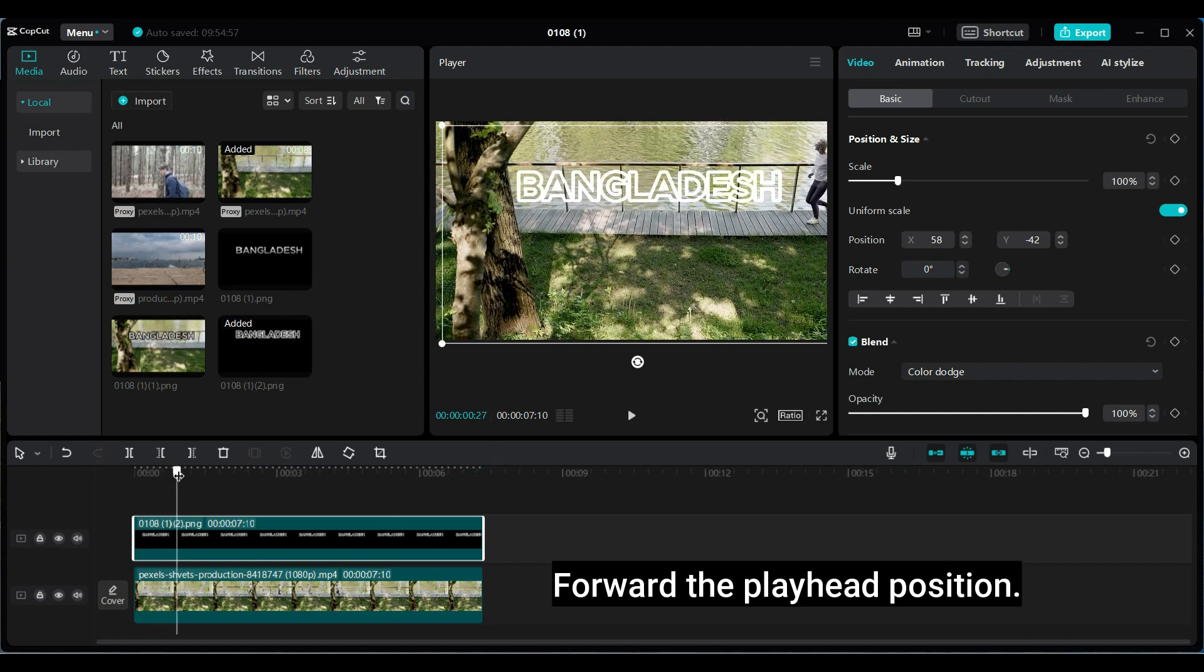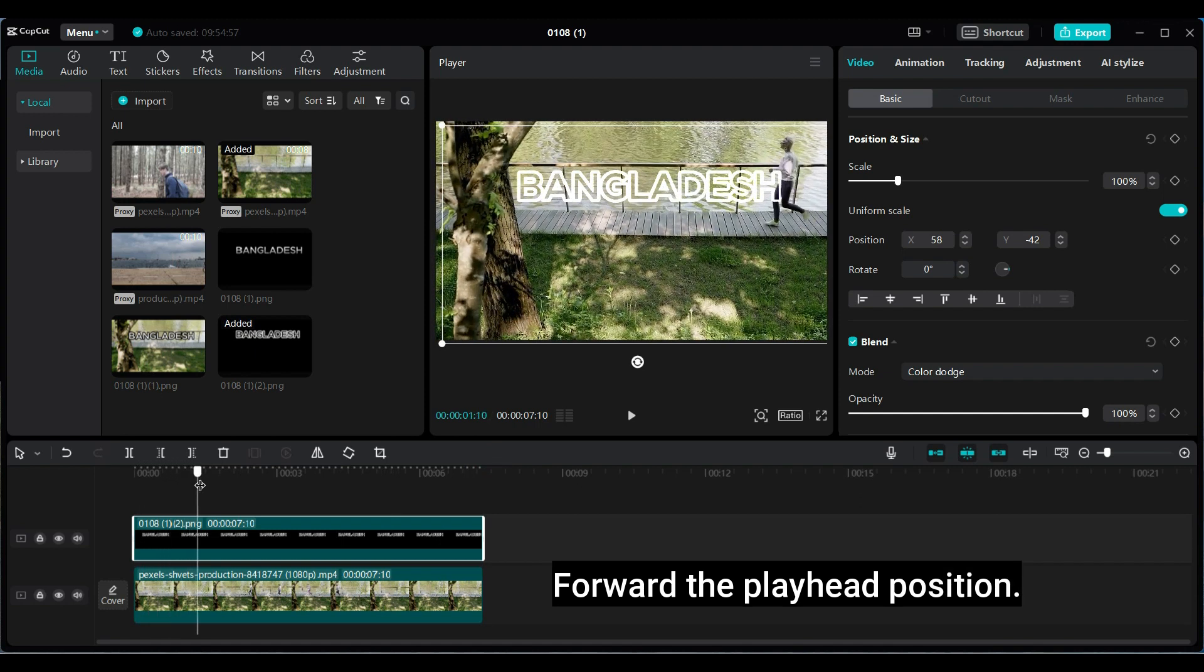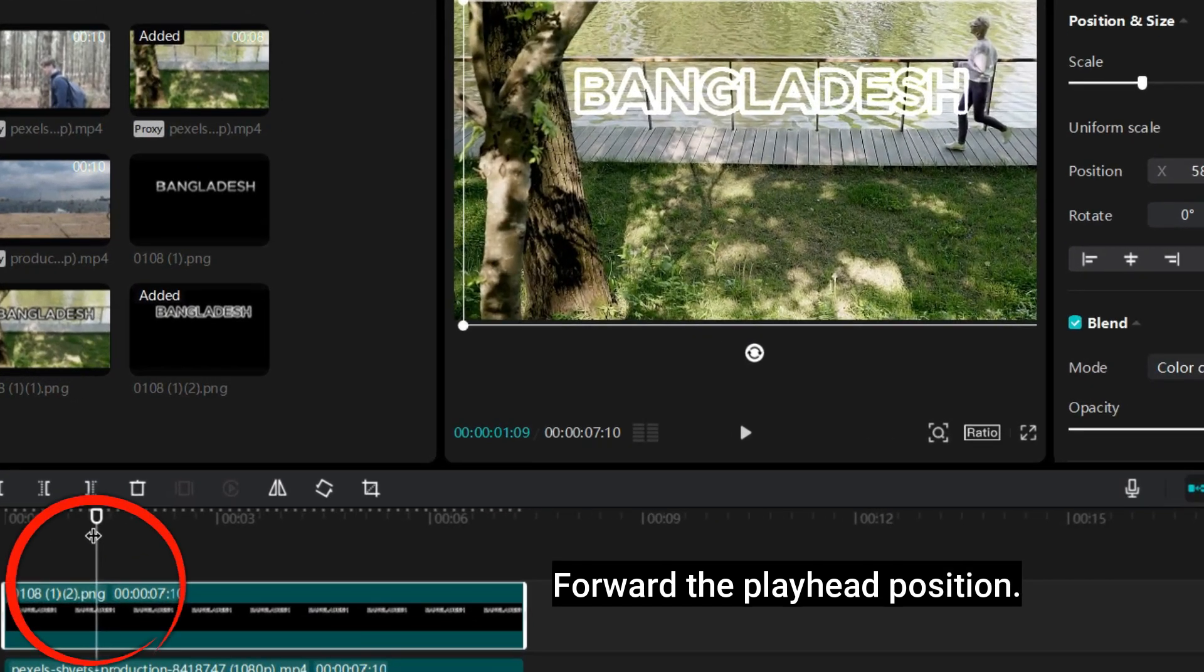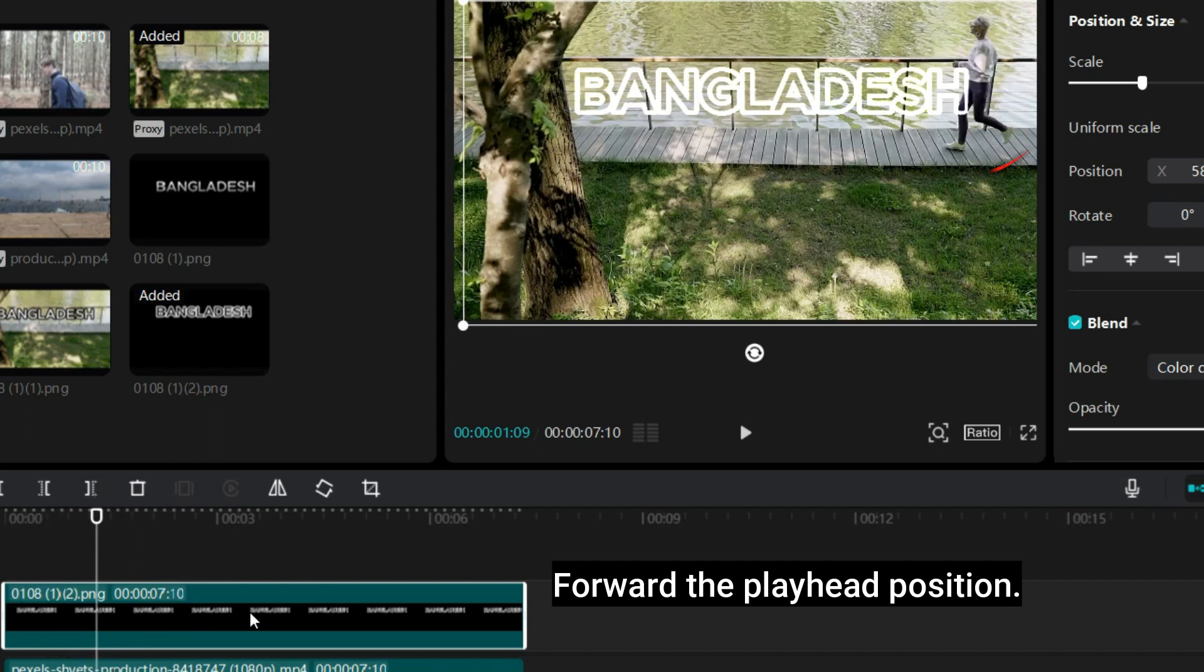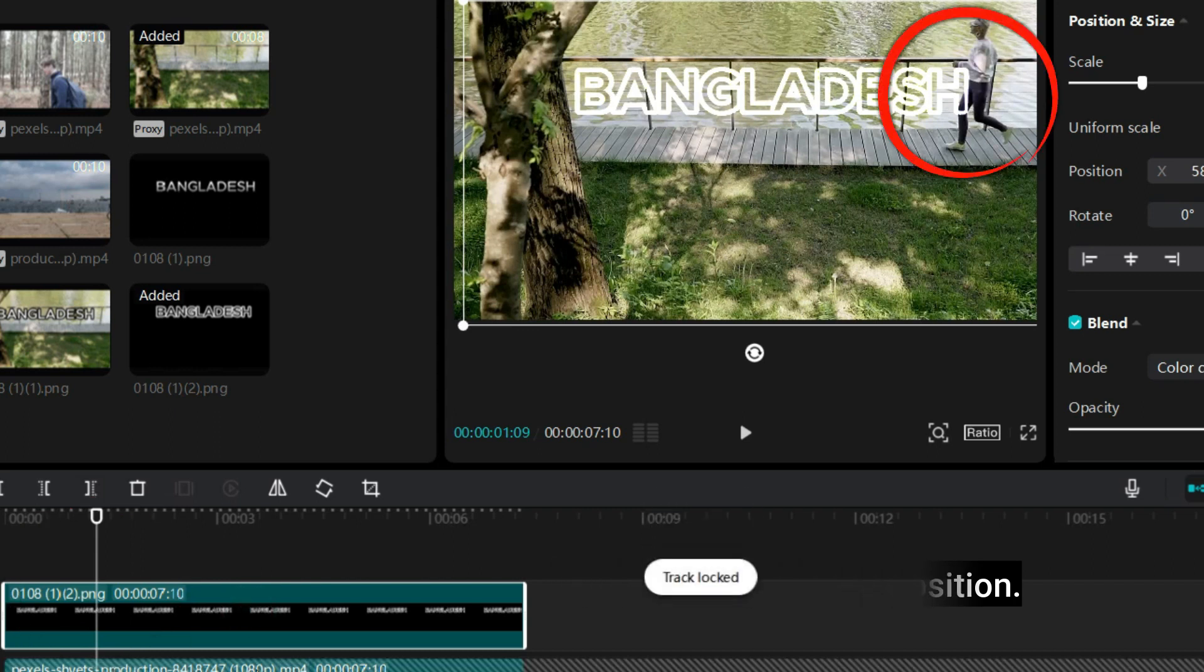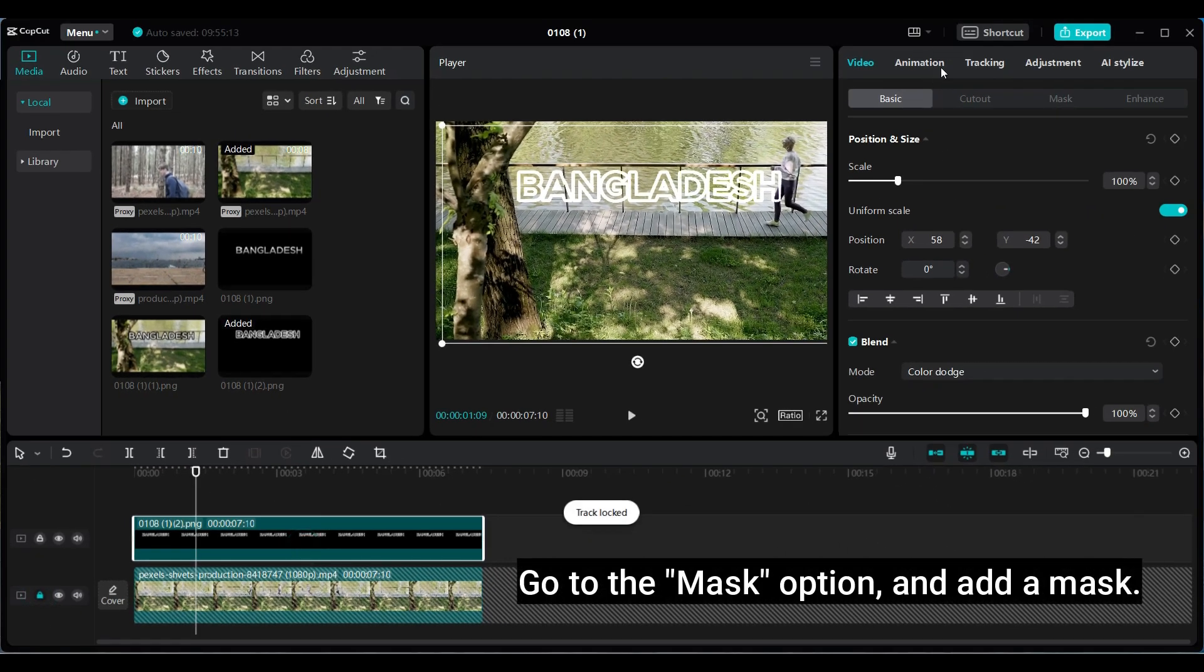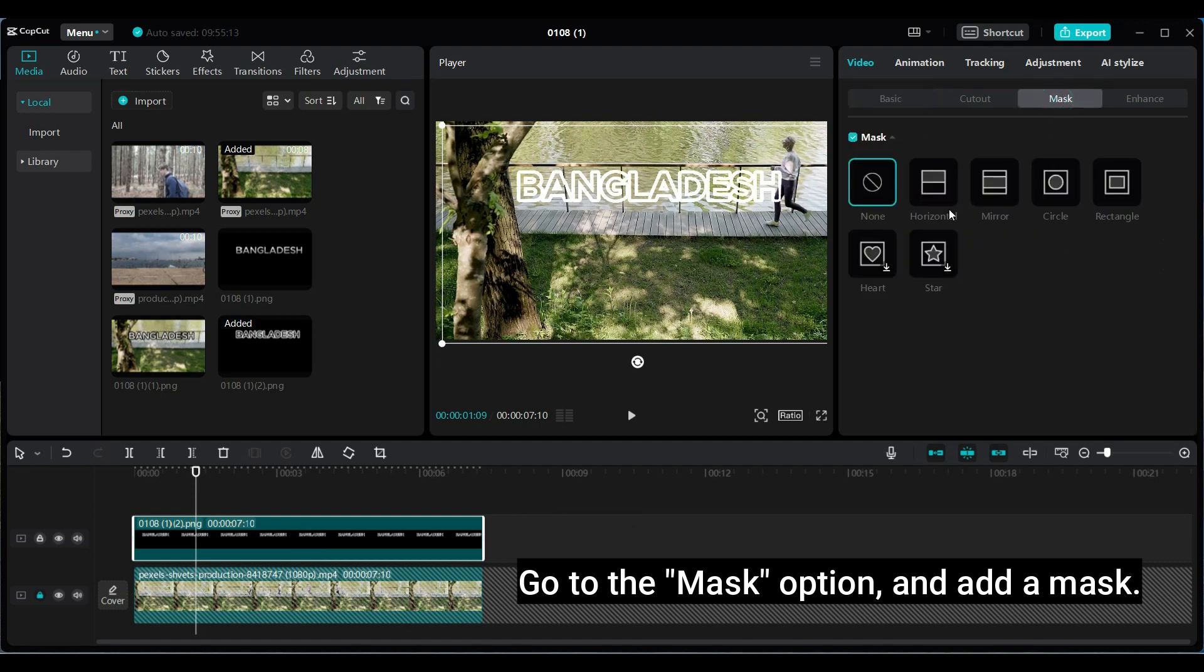Forward the playhead position. Go to the mask option, and add a mask.